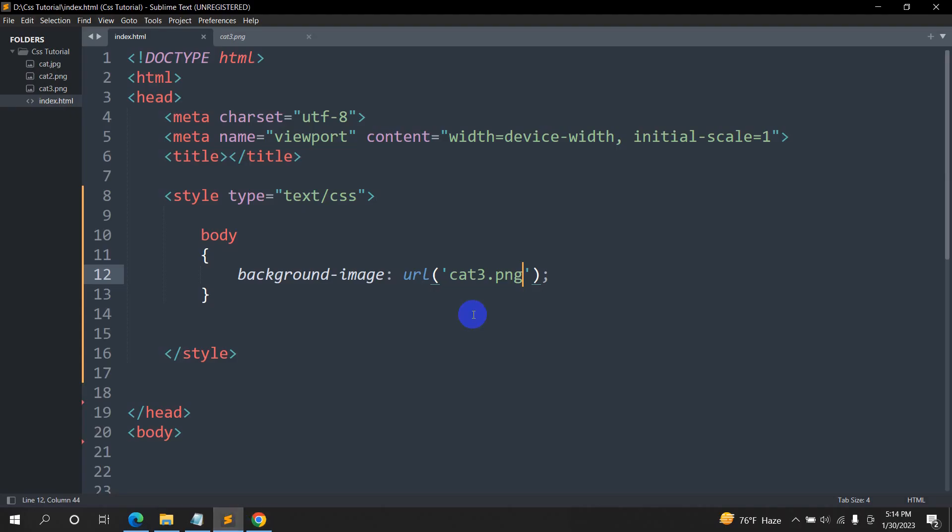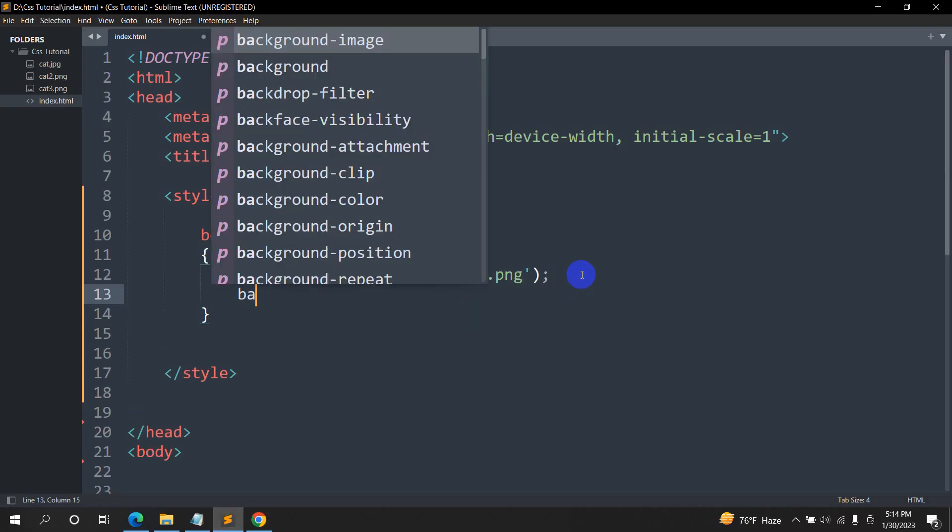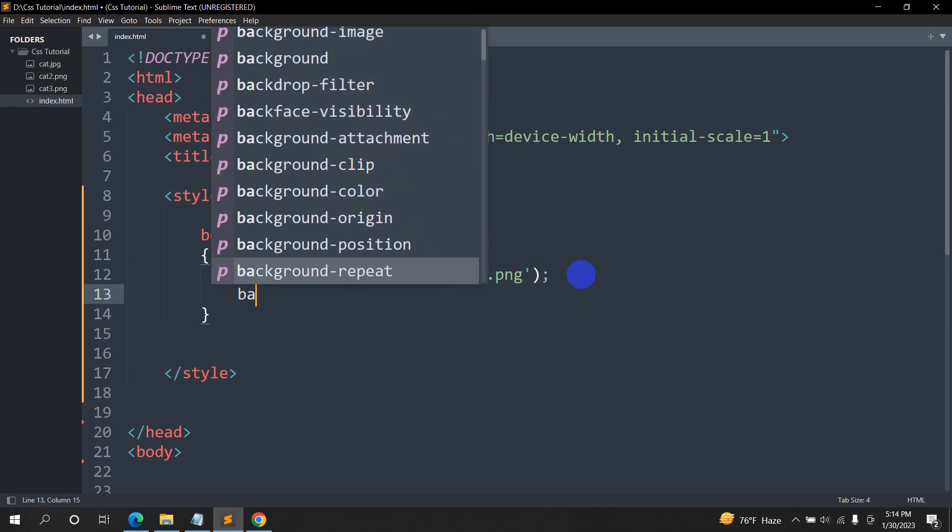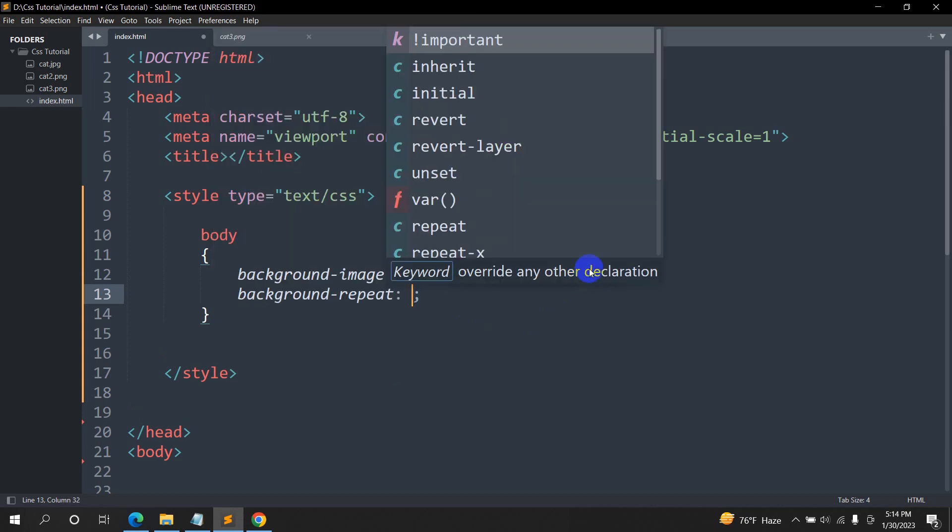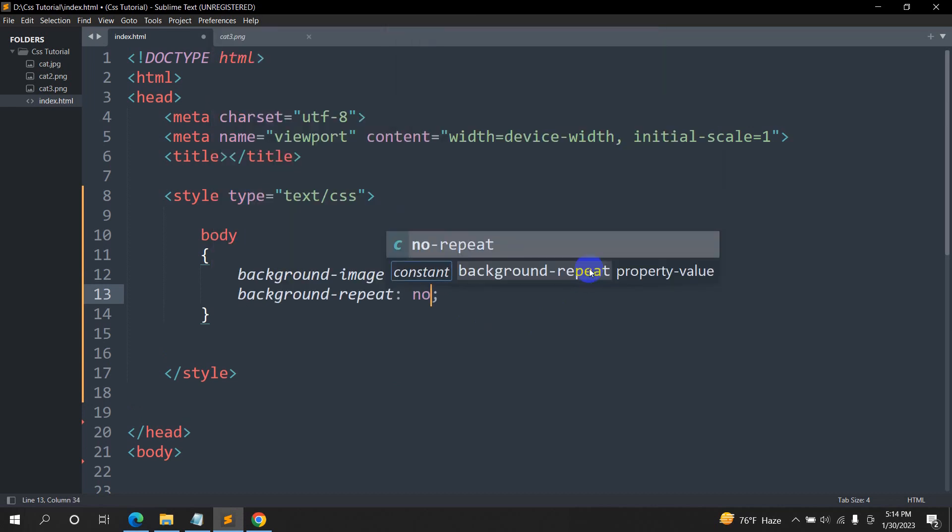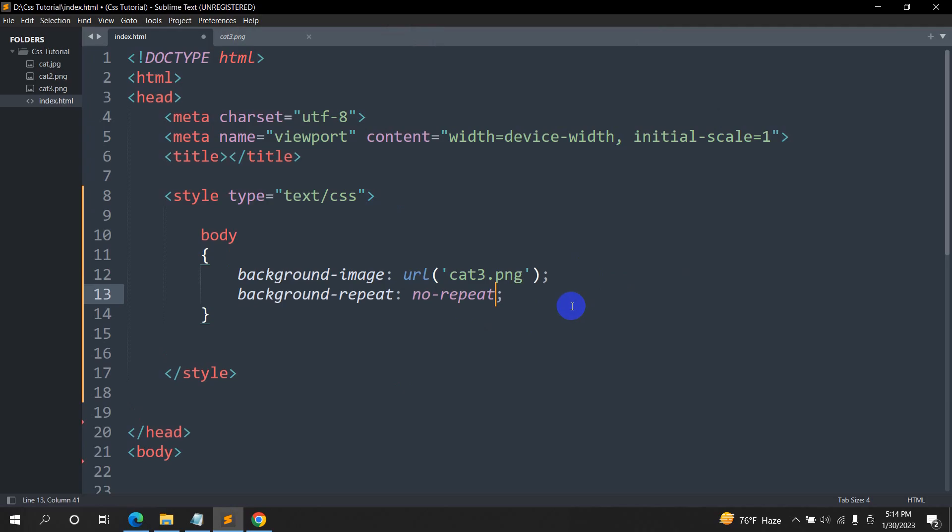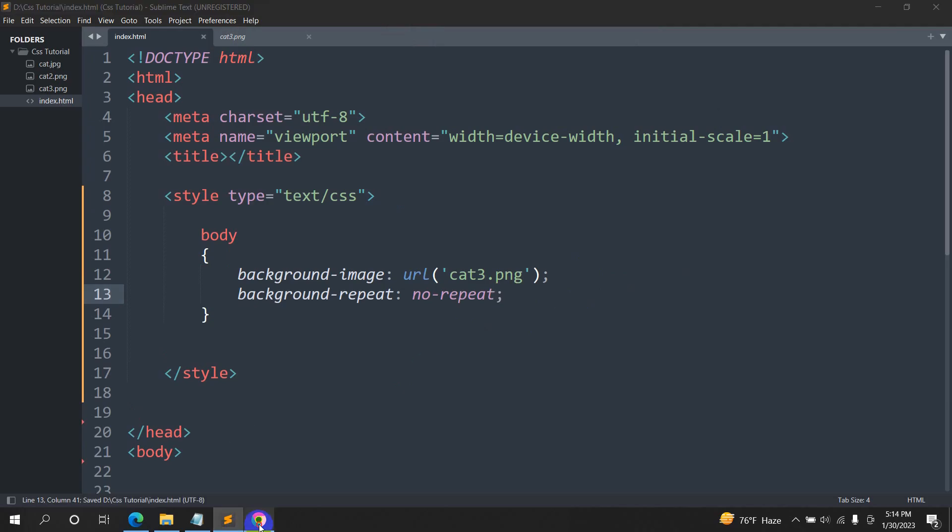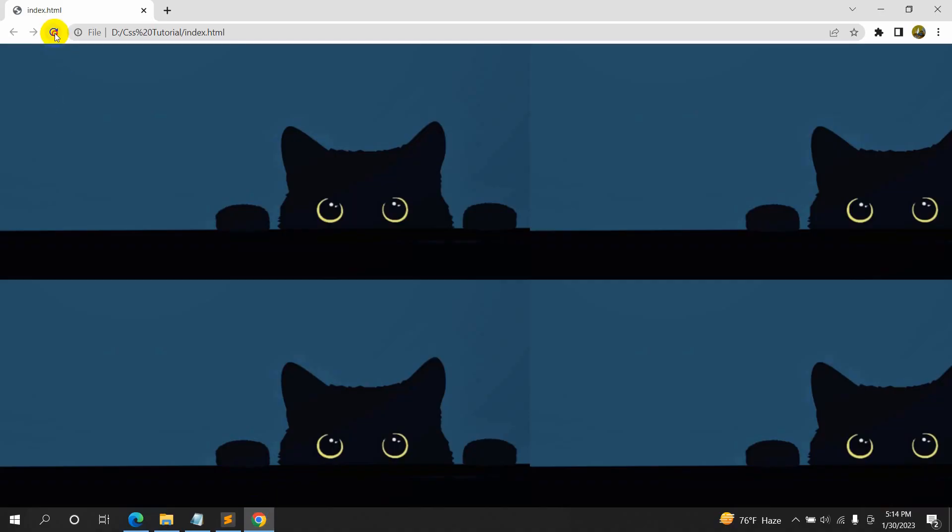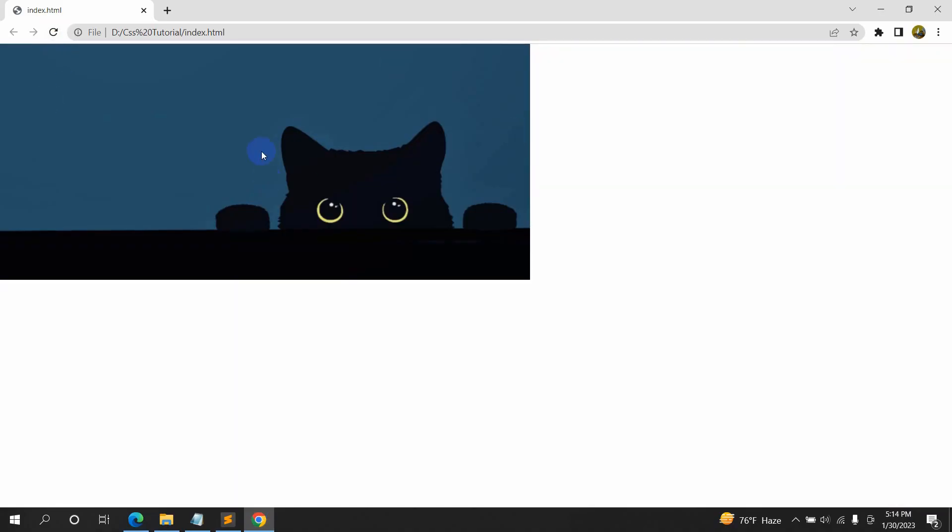So in order to fix it, we are going to show here, background-repeat, and it will be no-repeat. So right now, if we save it, then refresh here. There you can see there is only one image, but it didn't take the full width and full height of our screen. So for it,